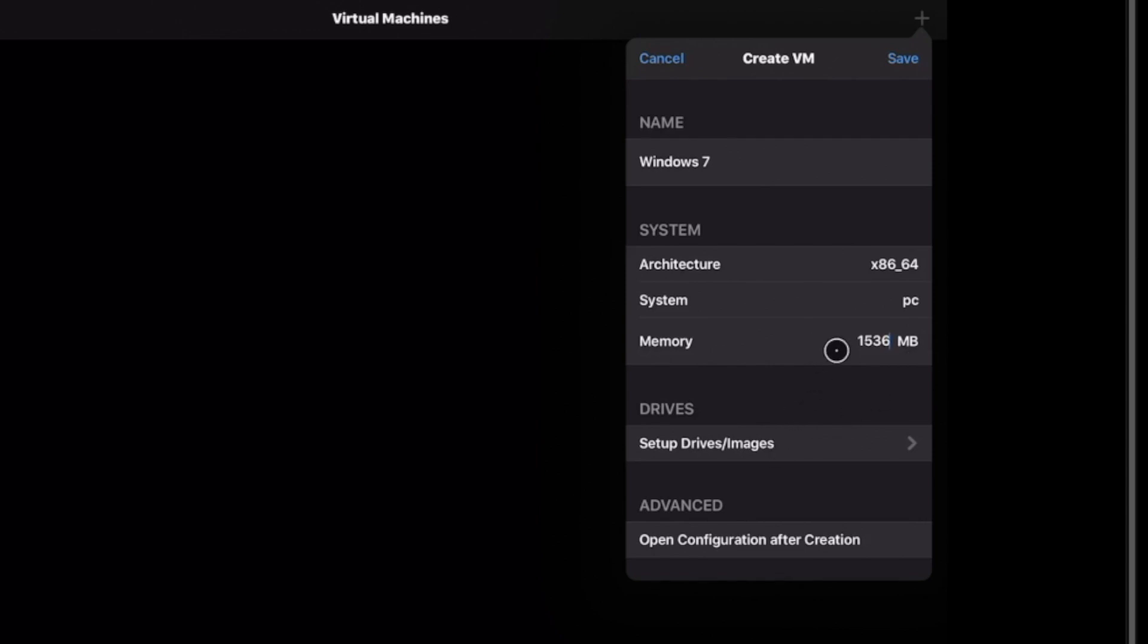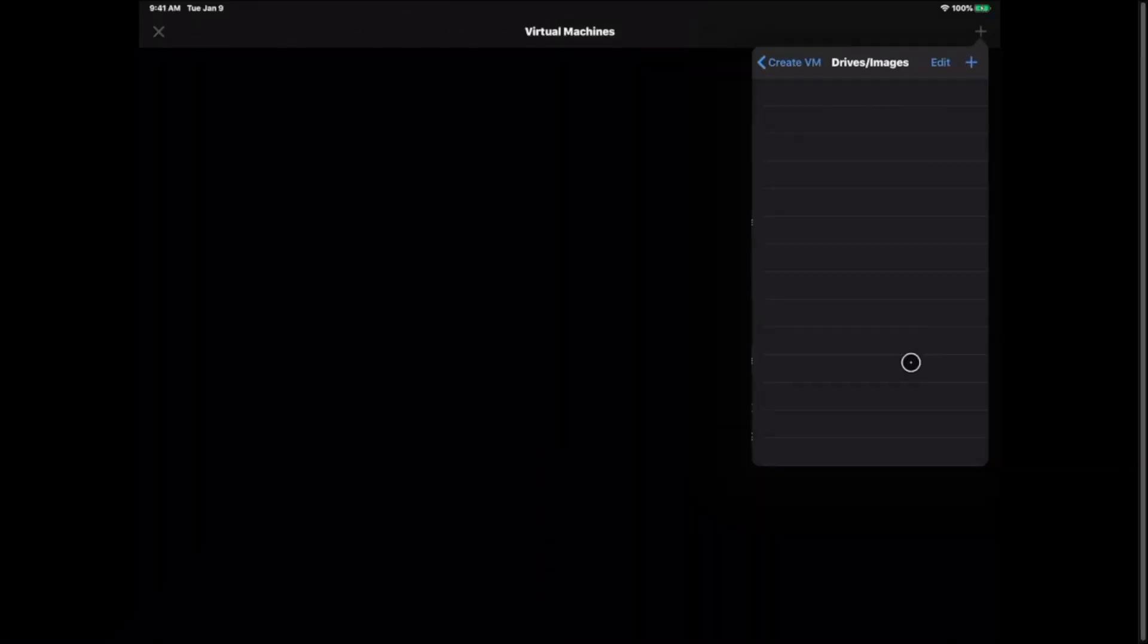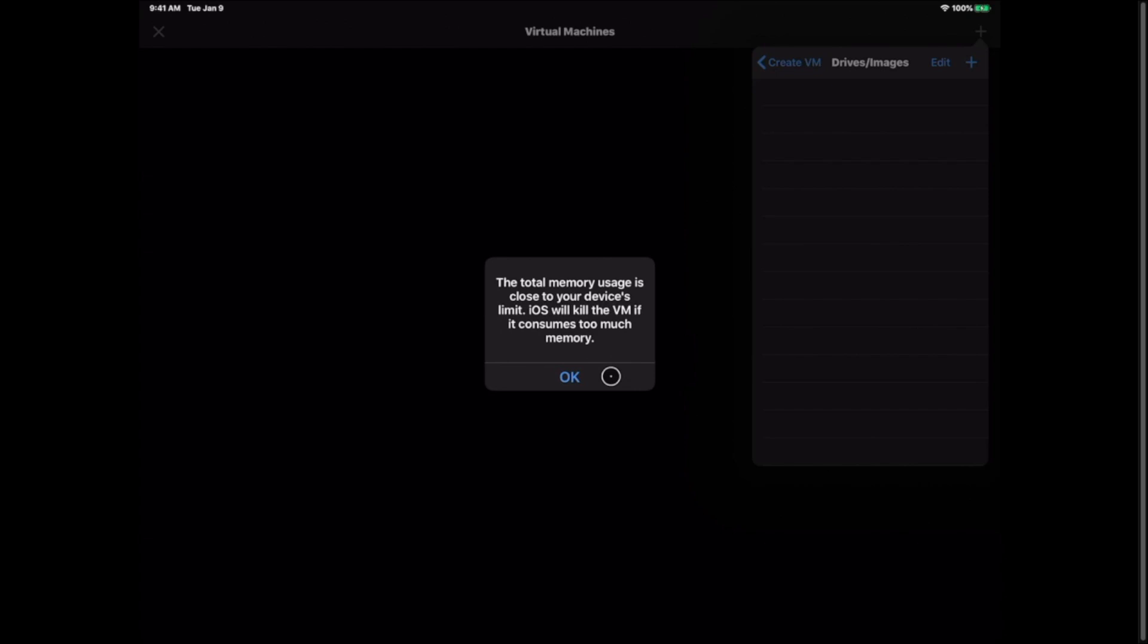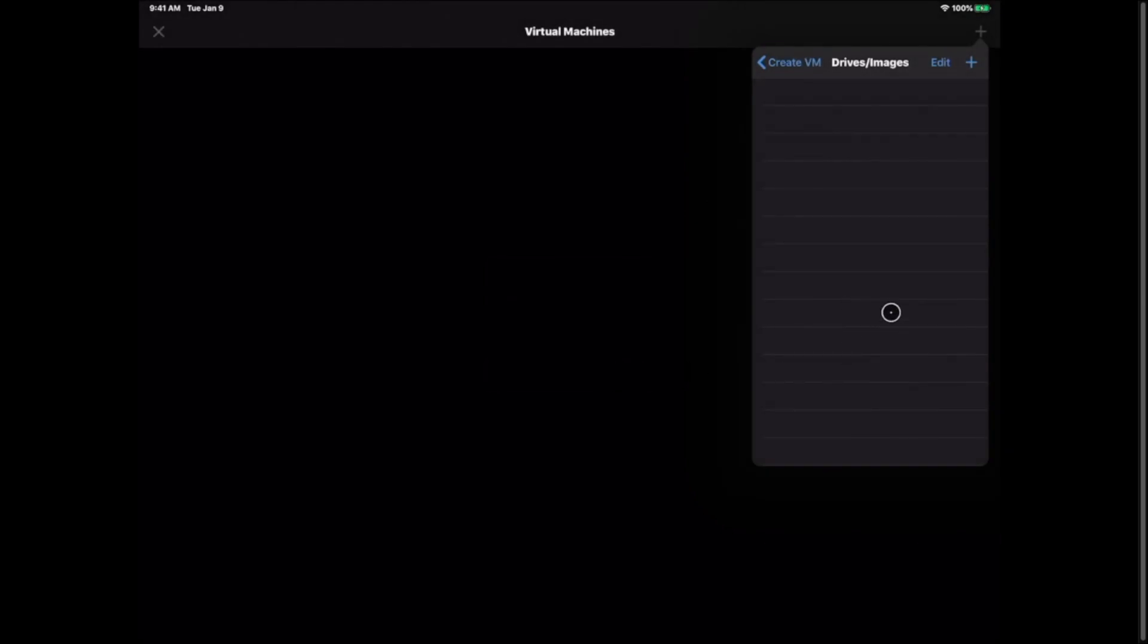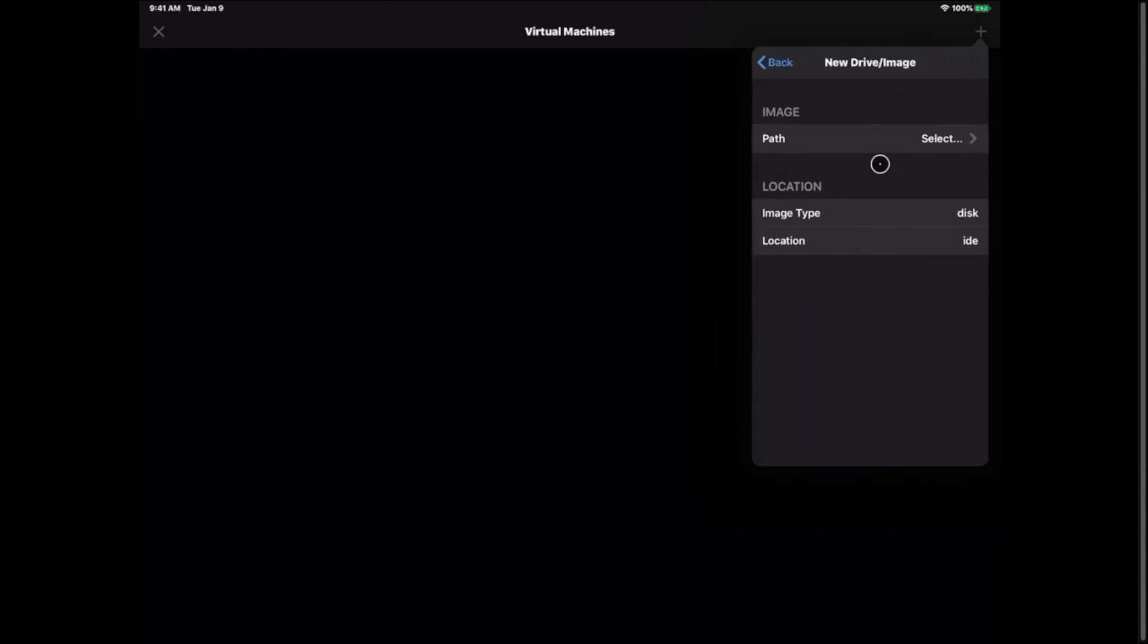So once you have the memory we're going to go ahead and set up your drives. You're going to get this warning here that says the total memory of usage is close to your device limit. iOS will kill the VM if you consume too much memory. Just hit okay. Like I said I have not crashed on 1536. If you do you just have to go in and lower the memory on the system.